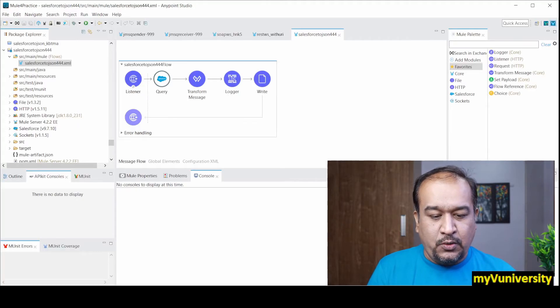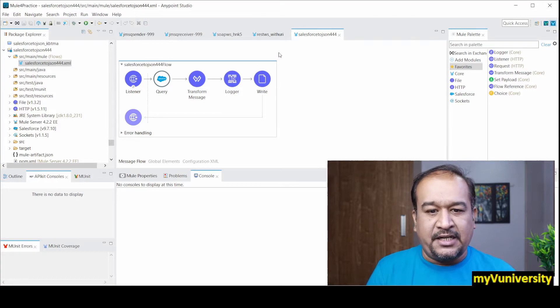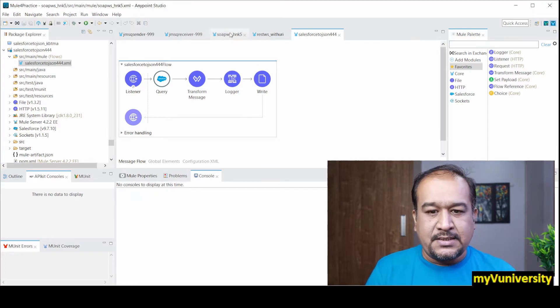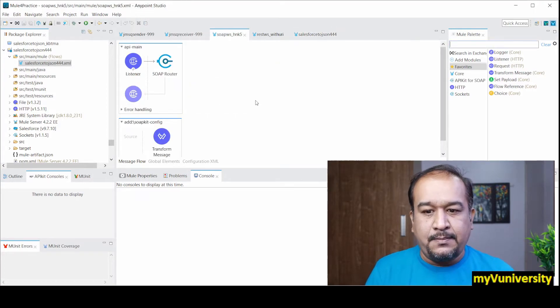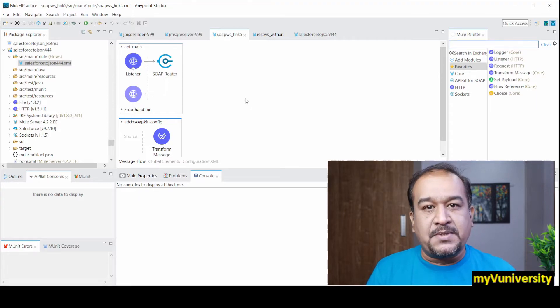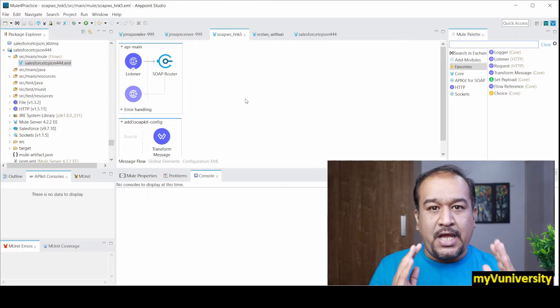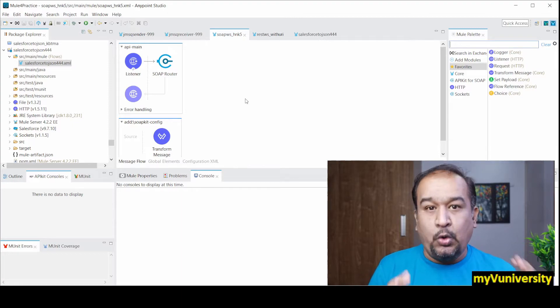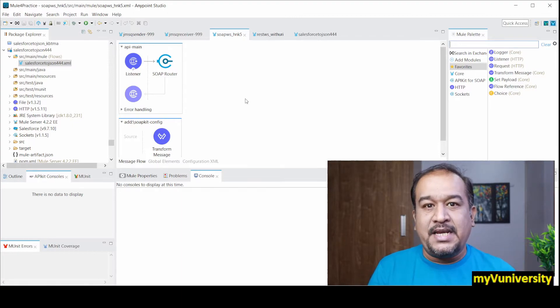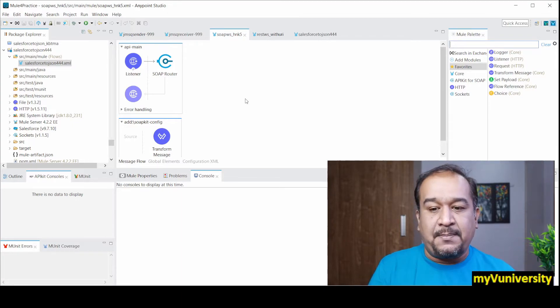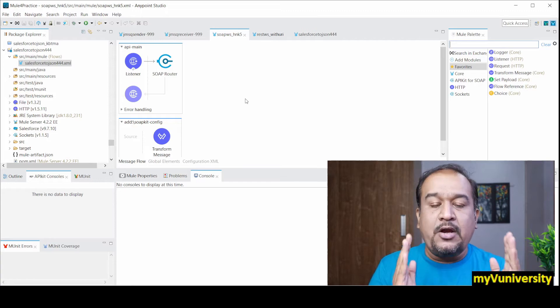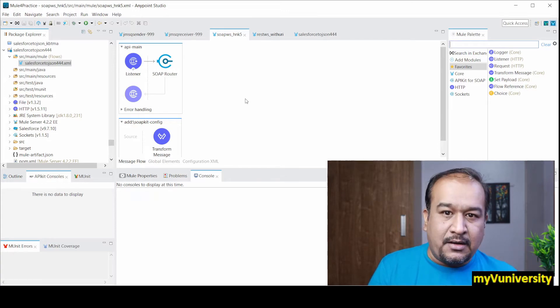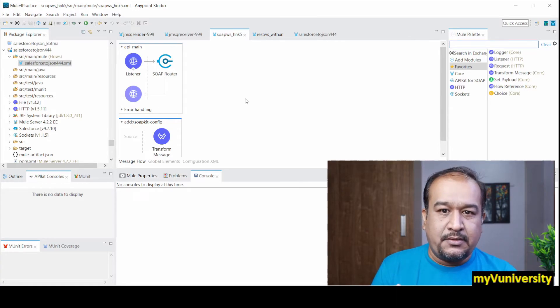If I show you some project, web service related project, let's say this is a SOAP web service project implemented. So now this is a web service. No doubt it is an API, but this is a web service.